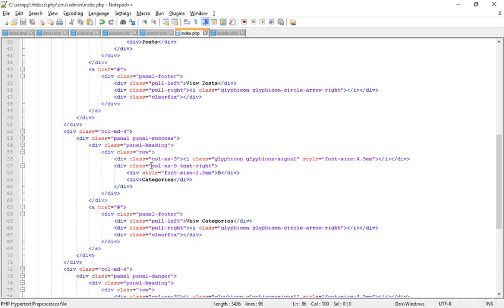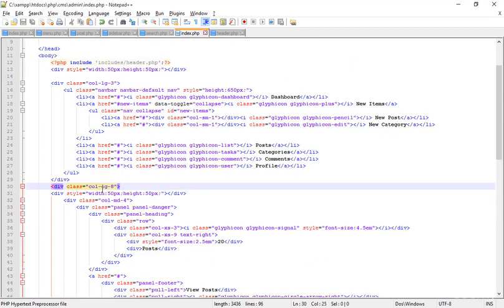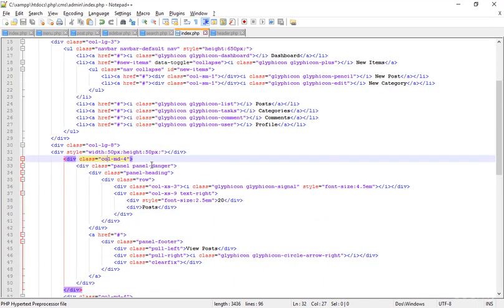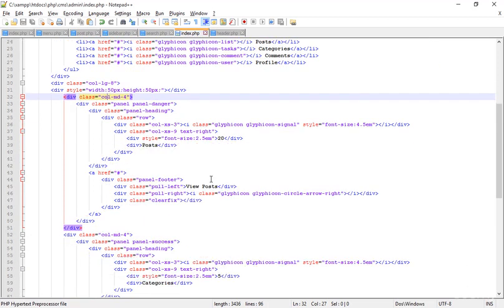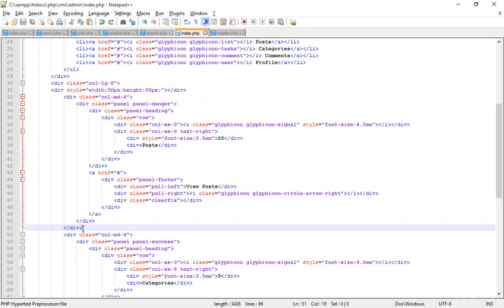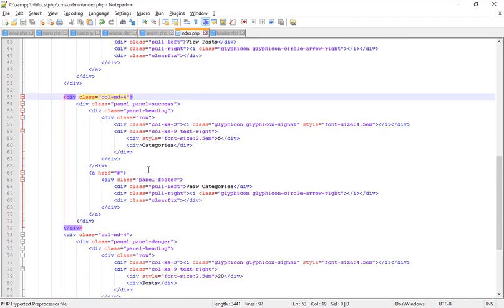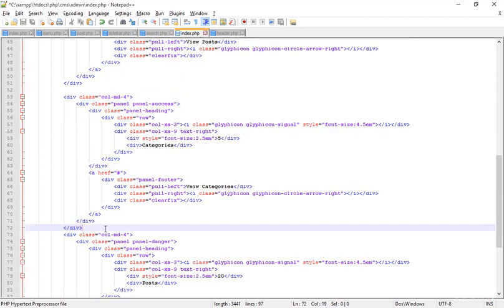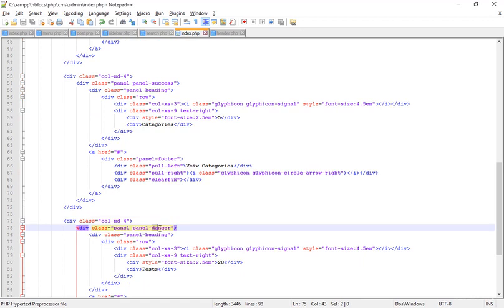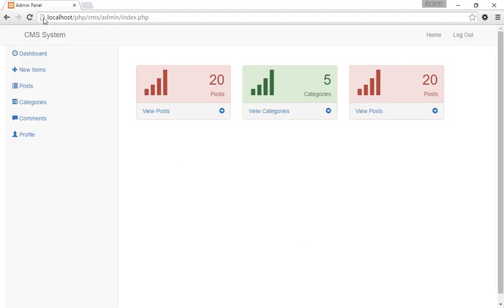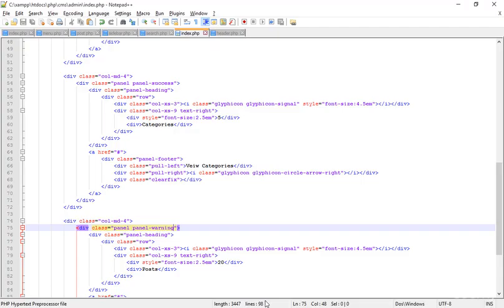The first panel uses the 'danger' design, with posts, a count, and some more things. The other panels follow. For the last one, instead of 'danger' I'm adding 'warning', saving, and going to the browser to refresh — now I got the warning view.